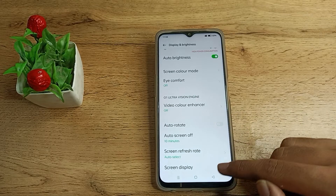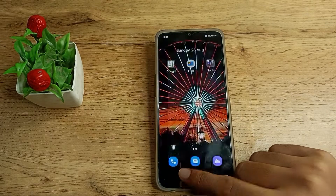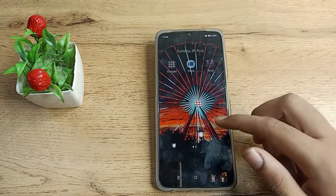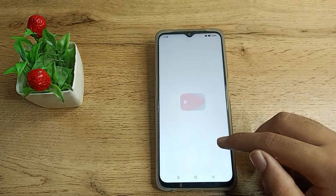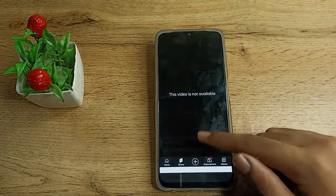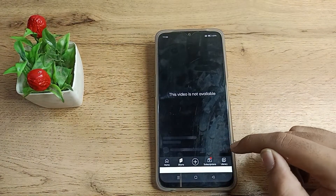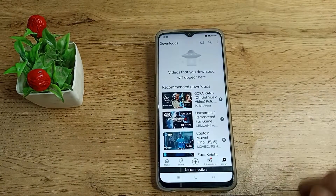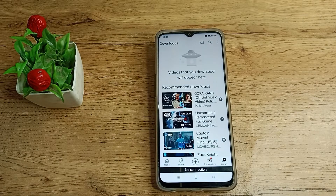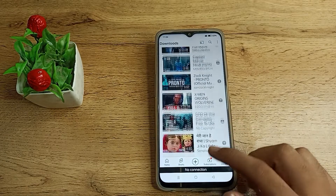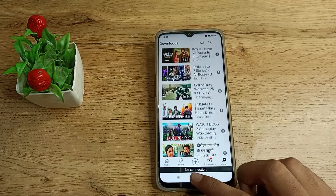Tap here to turn off auto rotate. When you open YouTube or any other app, your phone will not rotate automatically. So friends, you have understood how to turn off auto rotate on your Realme phone.